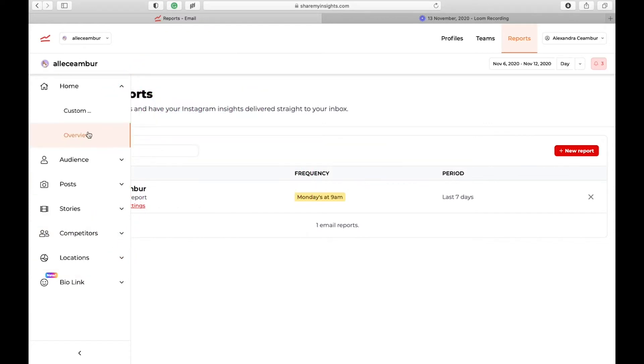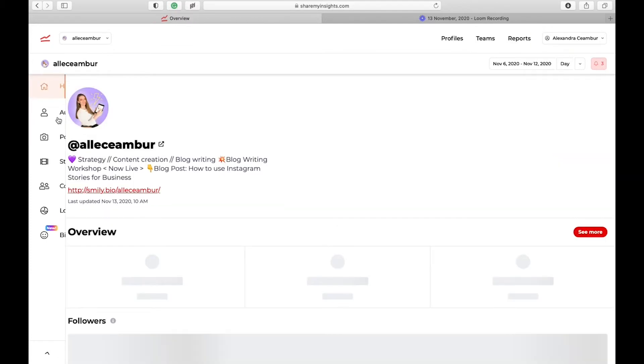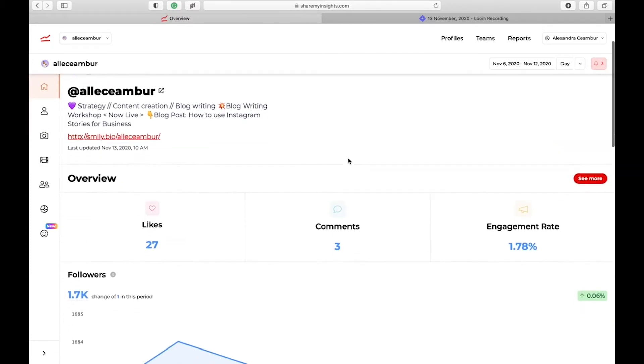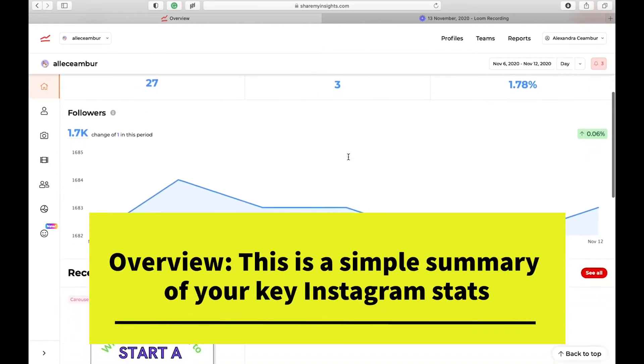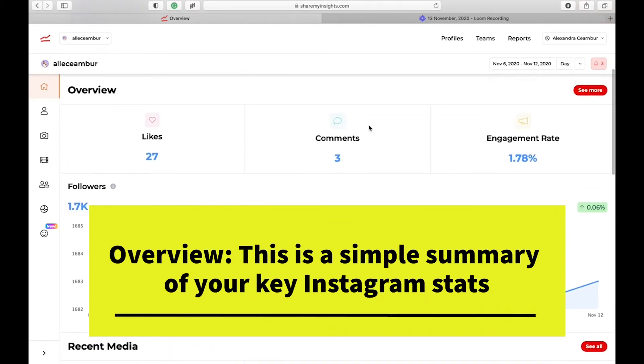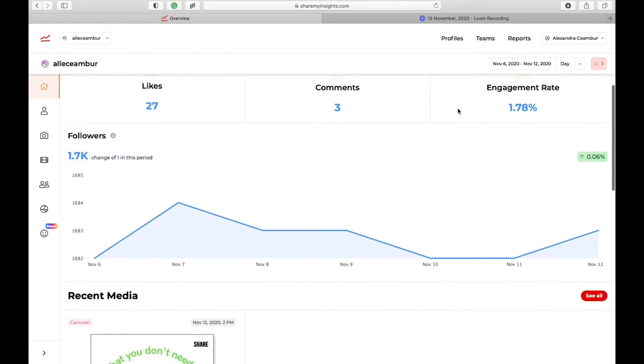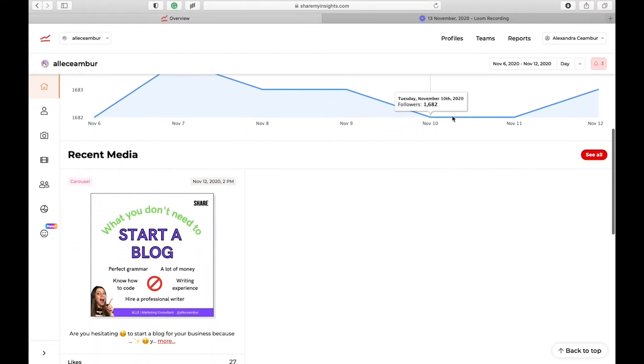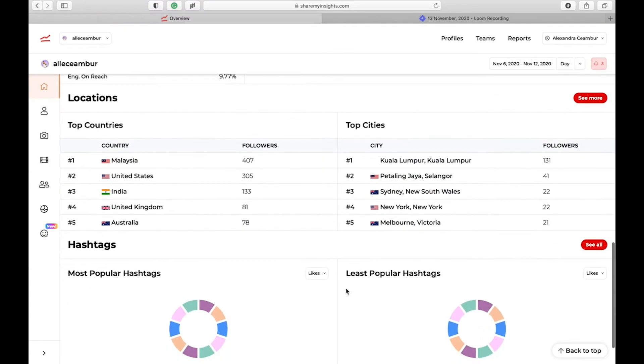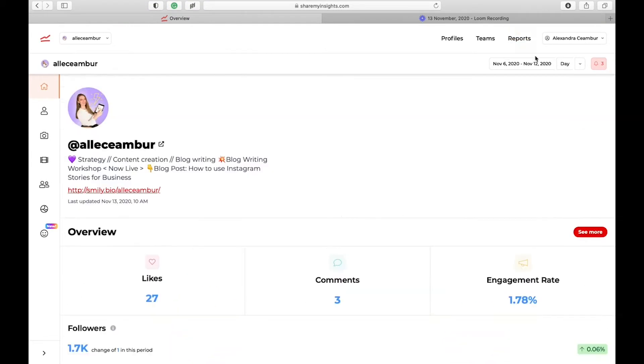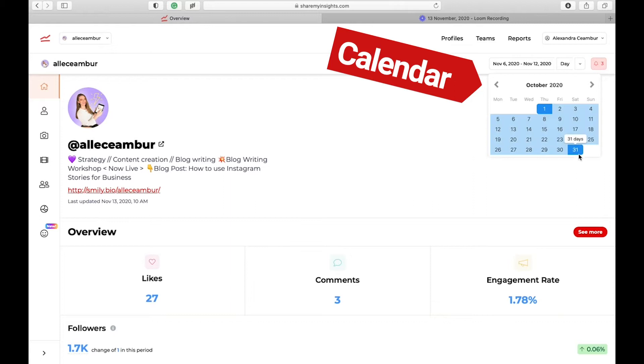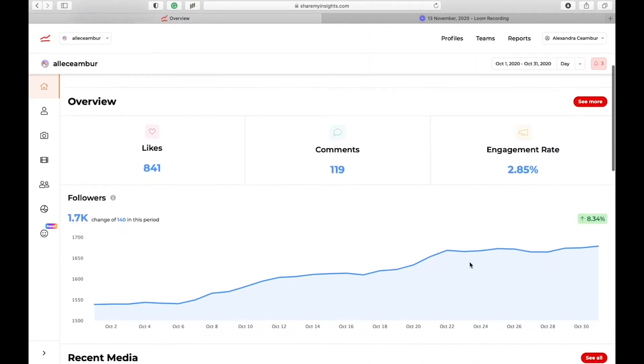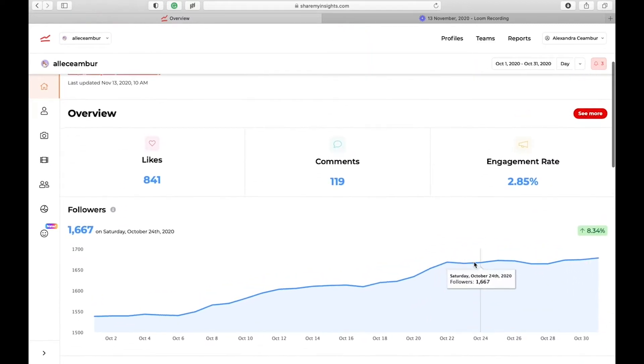The first thing you're going to want to check is obviously your overview. Under the home tab when you click overview, it's going to show you a quick summary of your main statistics such as the number of likes, comments, engagement rate. You're also going to see your followers growth chart, recent post locations, and your most popular hashtags. From here you can also customize your view. Let's say you want to check for the last 30 days, and then the insights are going to change.